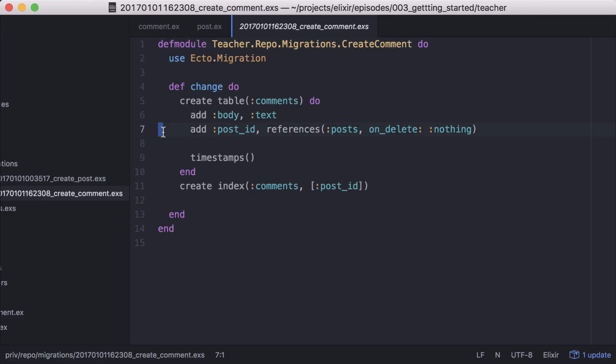When we add the post ID column, we're given the on delete option. By default, it's set to nothing. If we change it to delete all, this will trigger all of a post's comments to be deleted along with it.